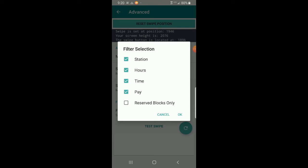If you want to catch both reserve blocks and regular blocks, just leave it unchecked — that's the default. If you only want reserve blocks, check 'Reserved Blocks Only' and the app will accept only reserve blocks matching your filters. I want to be clear that you don't have to have this checked in order to accept reserve blocks — unchecked, the app still accepts both reserve and regular blocks.